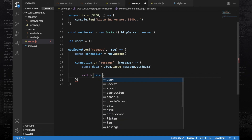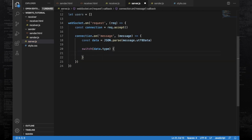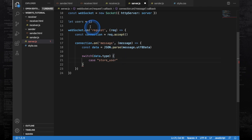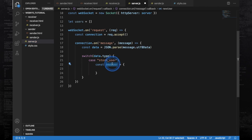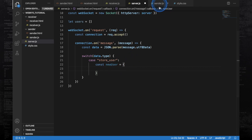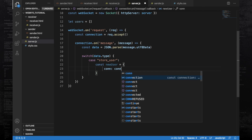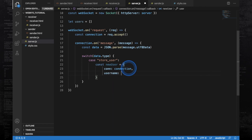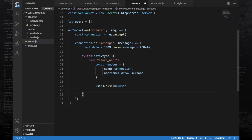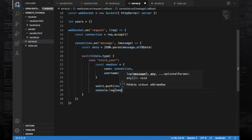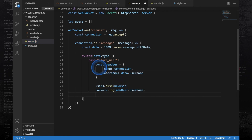Now I will switch on the type of the data — like store candidate, send candidate, and all those things we are sending from the client. The first case is store user. If the case is store user, I am going to store this user in the users array. Create a new user object with two things: the connection of the user stored as 'con', and the username which we are sending from sender.js. Then push this user into the users array and log out the username of the person who connected. Then break from this case.